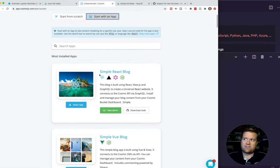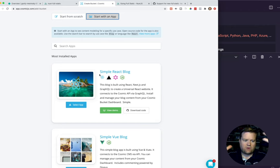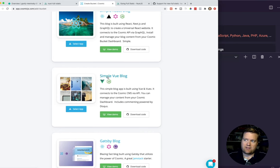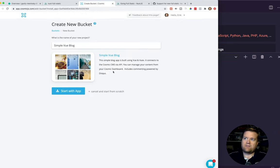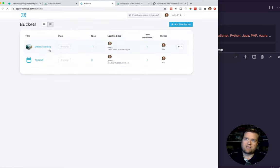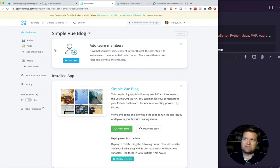This hooks really well into React, into Gatsby, or any kind of framework — it connects really well to anything that creates static sites. So in this case, I chose simple Vue blog. Once you select it here and click 'Start with App,' it automatically sets up everything for you. If you go back to buckets, I already clicked it and it created this simple Vue blog and it adds a few things on this left-hand side.